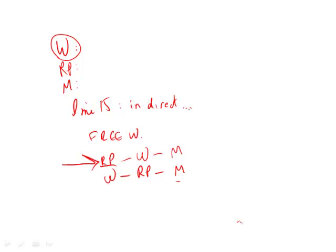The M stays the same because that's the actual movement. It's these two that change. And so now we match up with answers. And we're looking for W, followed by RP, followed by M.